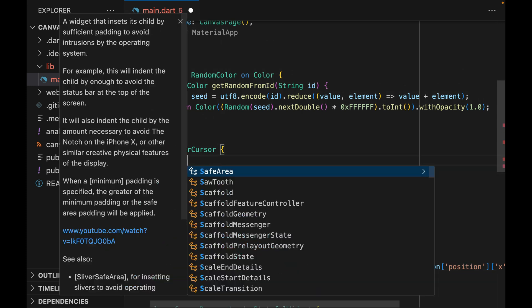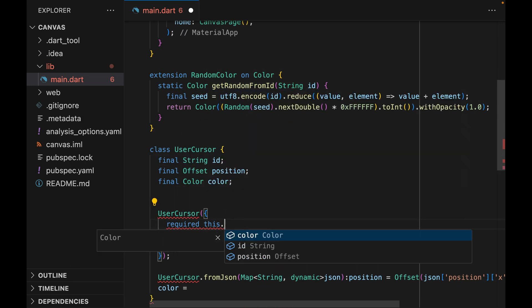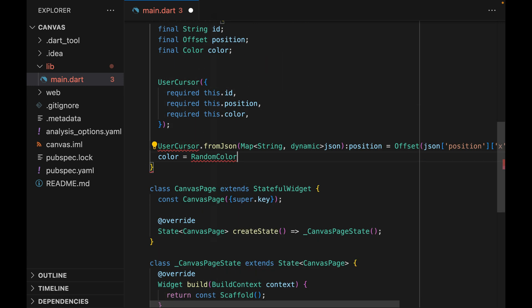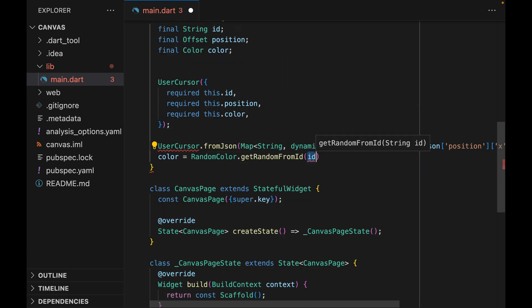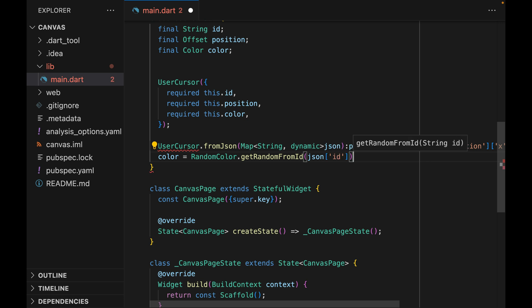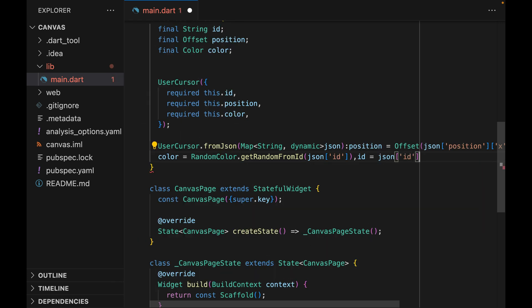This will be a UUID representing a unique ID for each user. And now that we have an ID, we can generate a random color from the ID, and we can also extract the ID from JSON and assign it to the ID property.